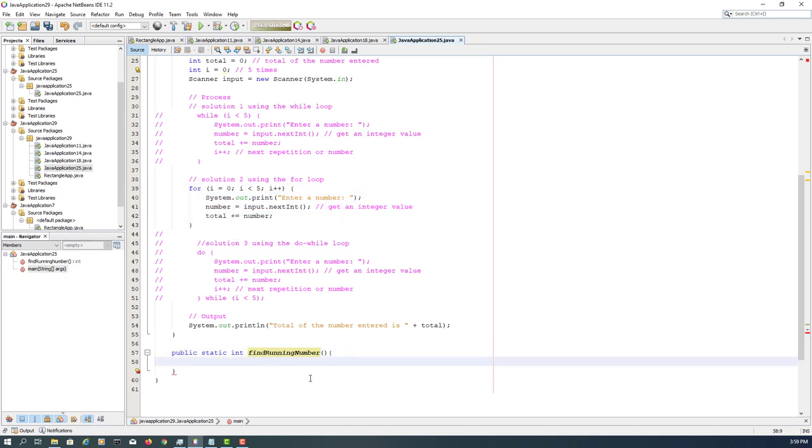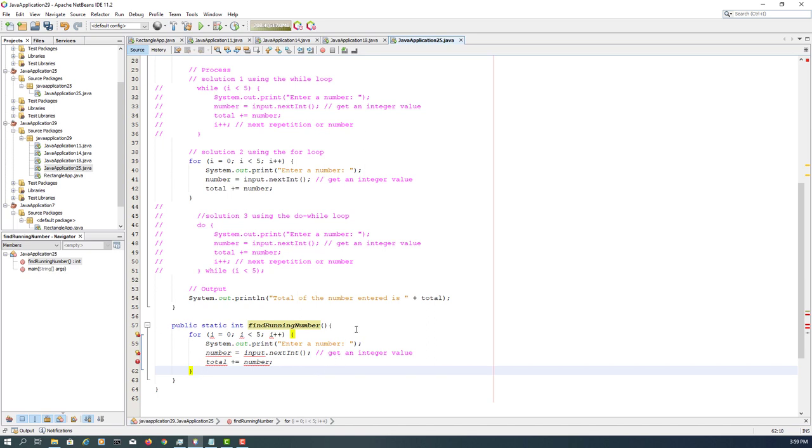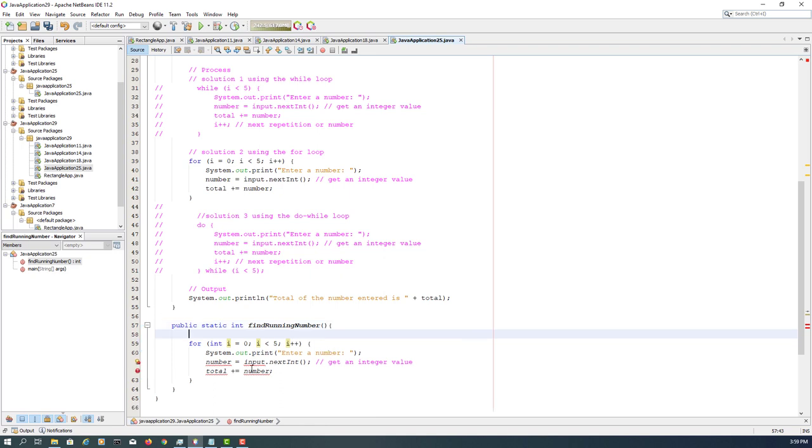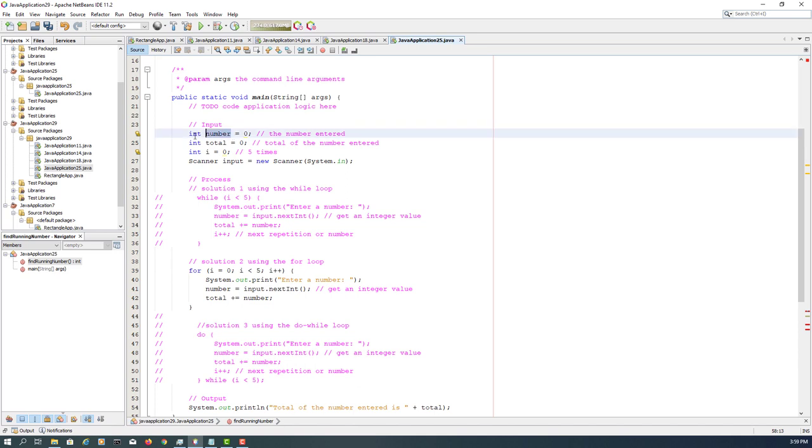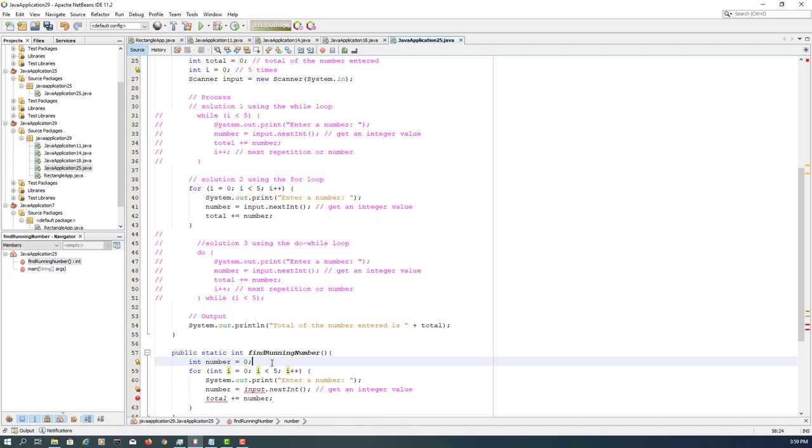This particular one we don't have to have a formal parameter. So let me paste it. We need a local variable i inside the for loop, and then we need another variable called number. We are expecting integer value, so int number, initial value zero. Local variables you must initialize, so have to put zero.